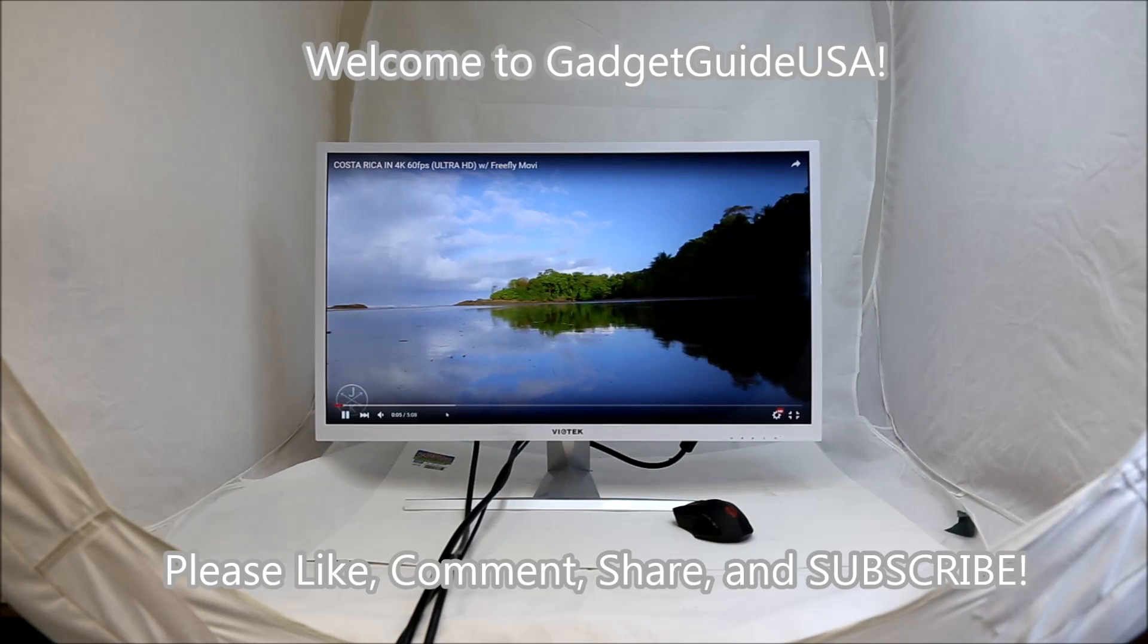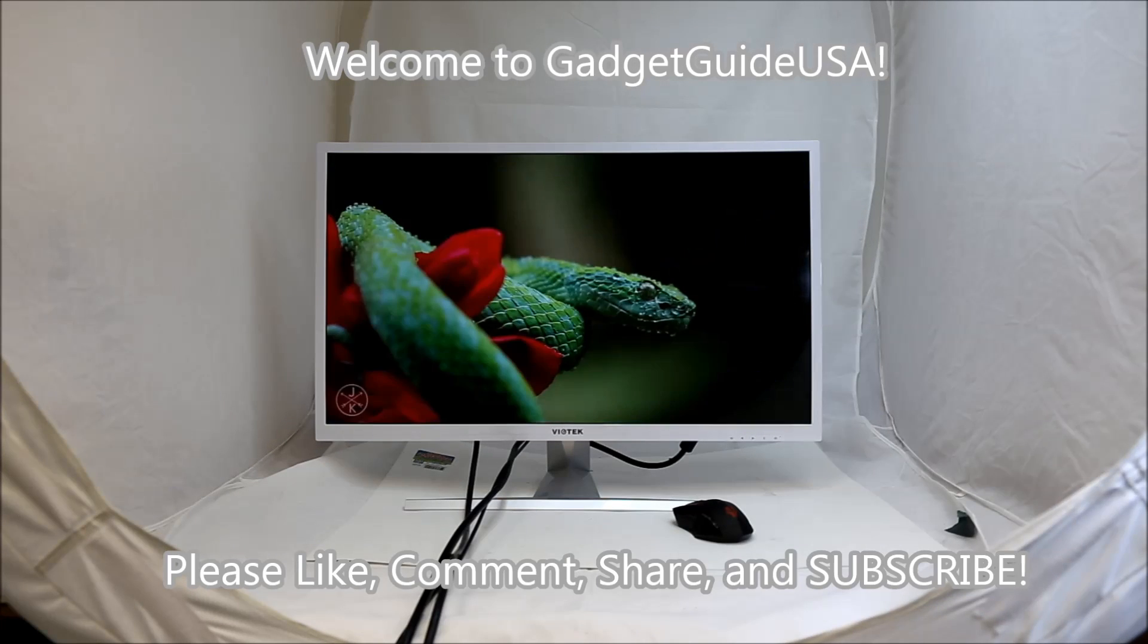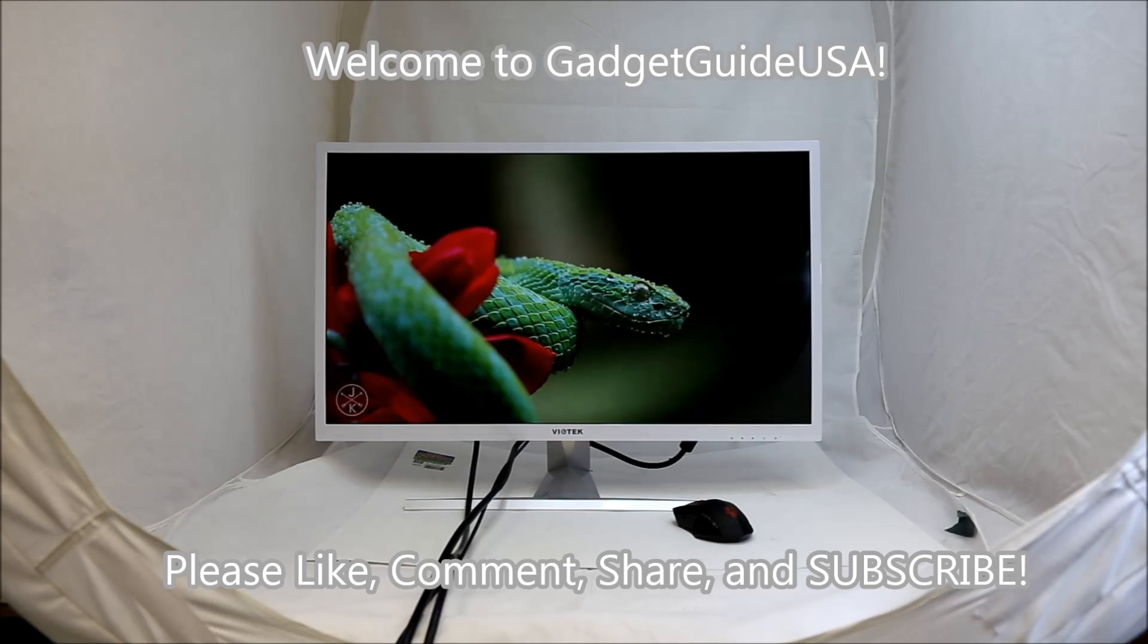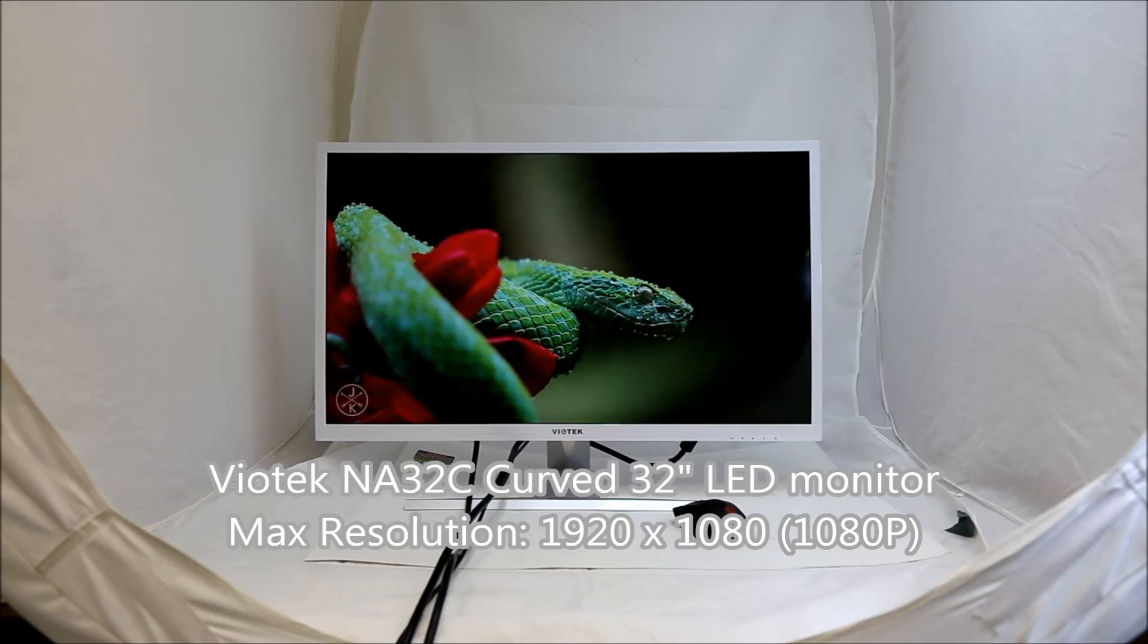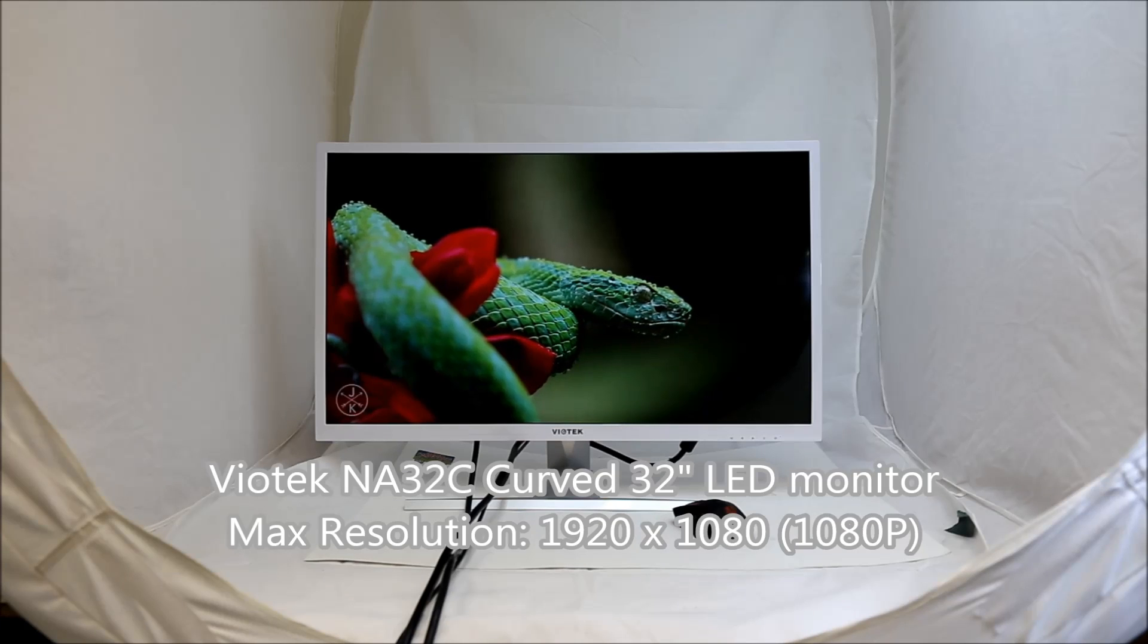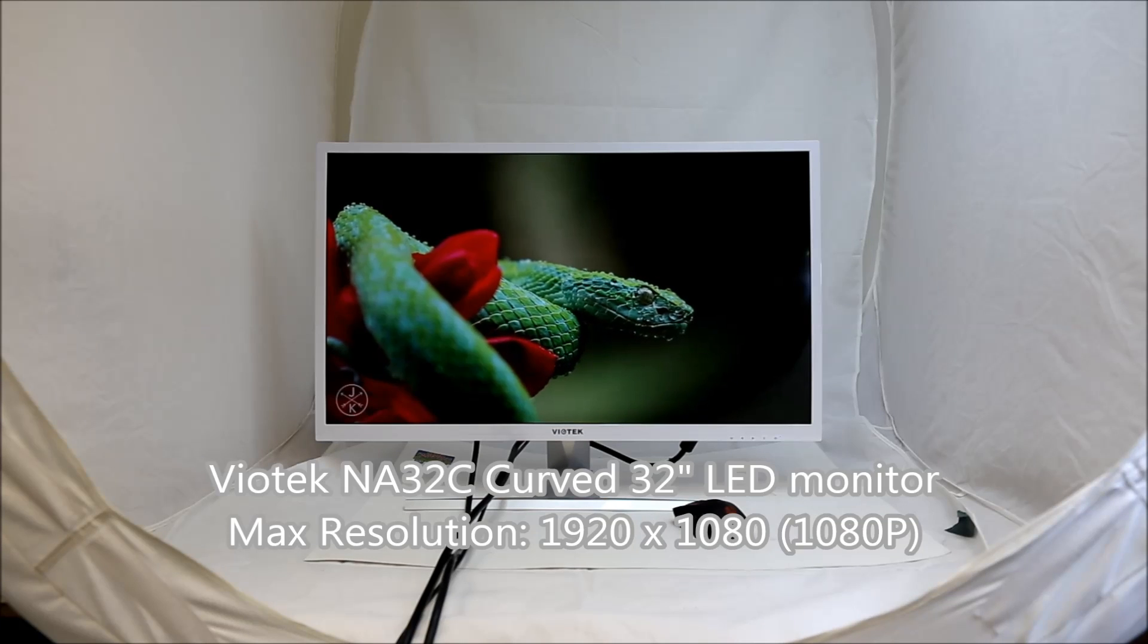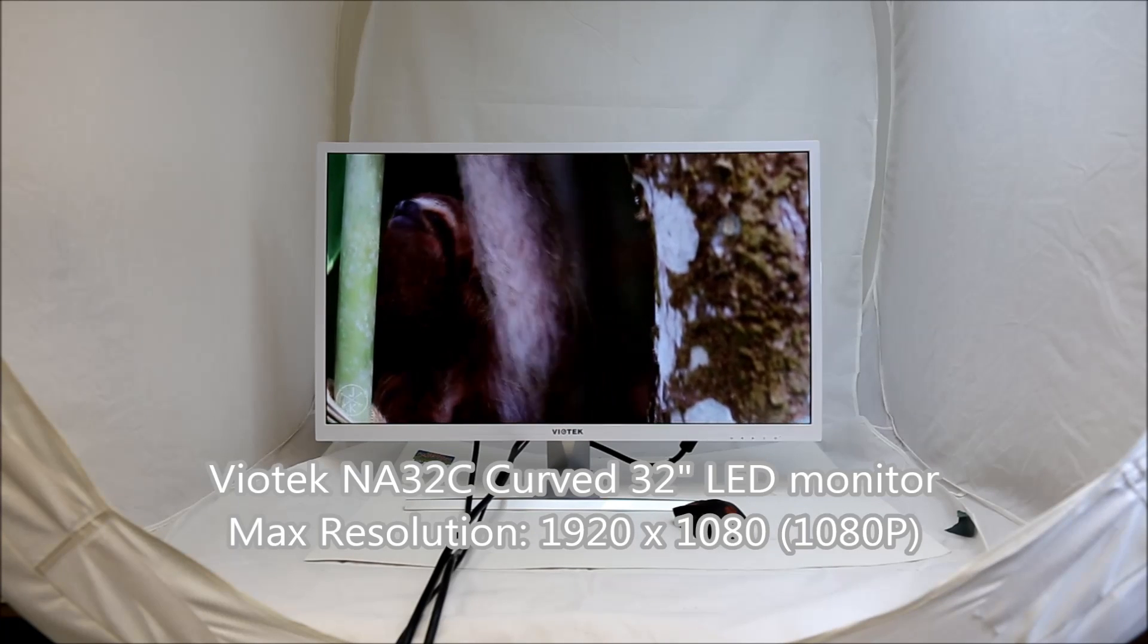Hello and welcome to GadgetGuide USA. Thanks for watching my Biotech NA32C Curve 32 inch LED monitor product review.